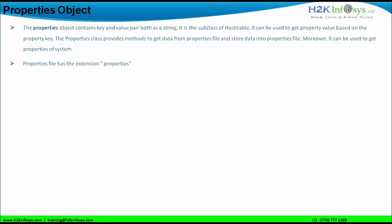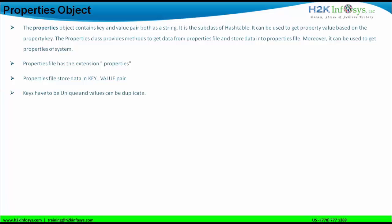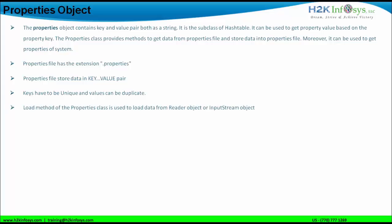If you want to create a properties file, we can create it in Eclipse also, but the extension on that file should be dot properties. Properties files store data in key-value pairs — always the key is followed by the value, and both the key and value will be in string format. Keys have to be unique; you cannot have duplicate keys, but values of the key can be duplicated. The load method of the properties class is used to load data from the reader object or from the input stream object.